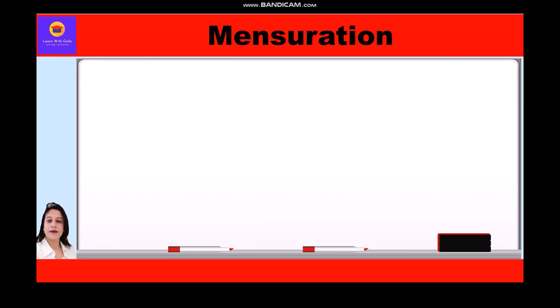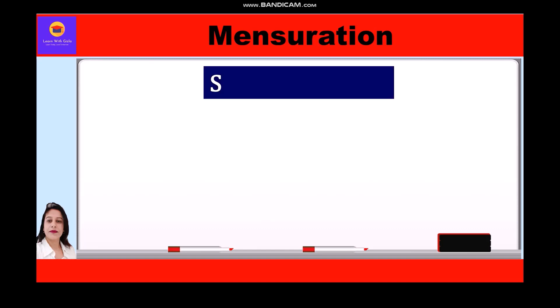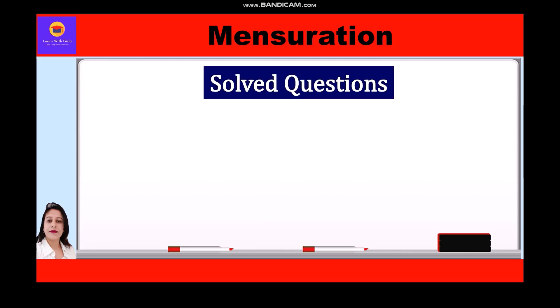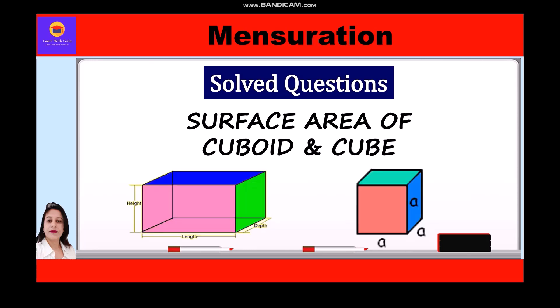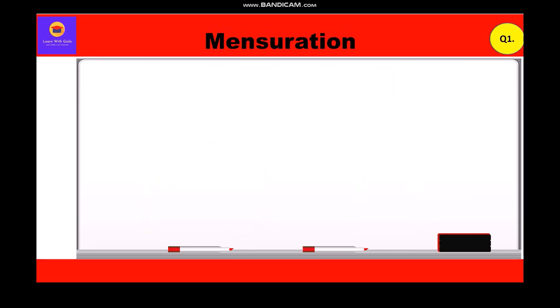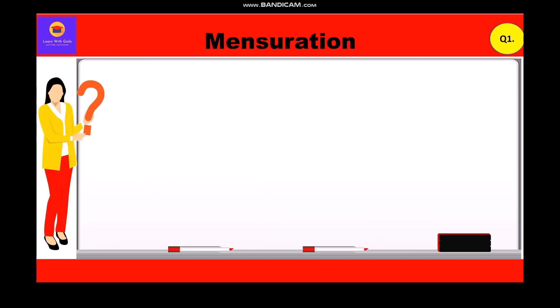Hello everyone. In this video on mensuration, we are going to take a few questions related to surface area of cuboid and cube. So let's start with the first question.